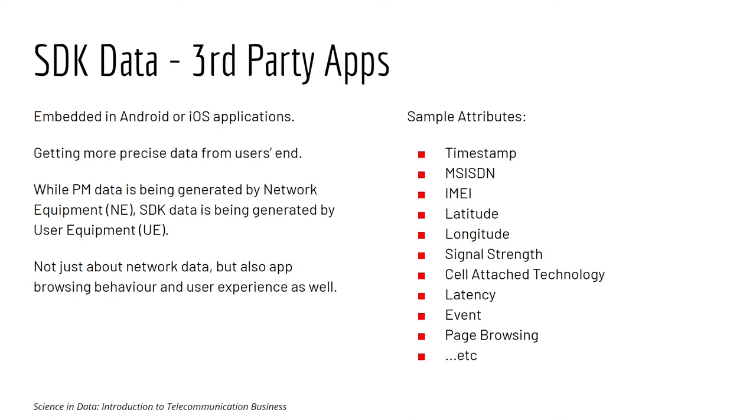The idea is that sometimes when conventional first-party telco data cannot tell the whole story, we need the third-party data.